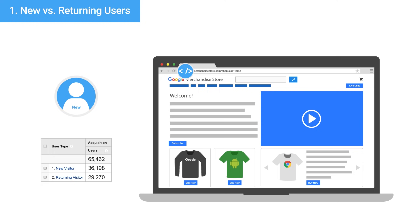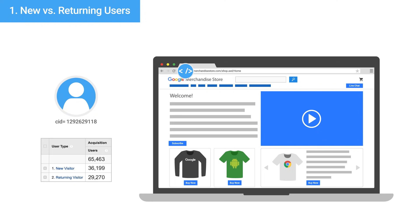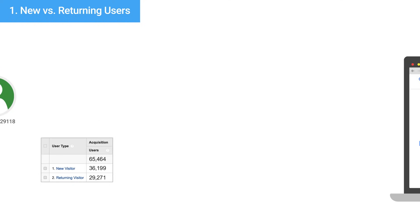Every time a new ID is detected, Analytics counts a new user and sends it over with the hit. When Analytics detects an existing ID, it sends a returning user value with the hit.